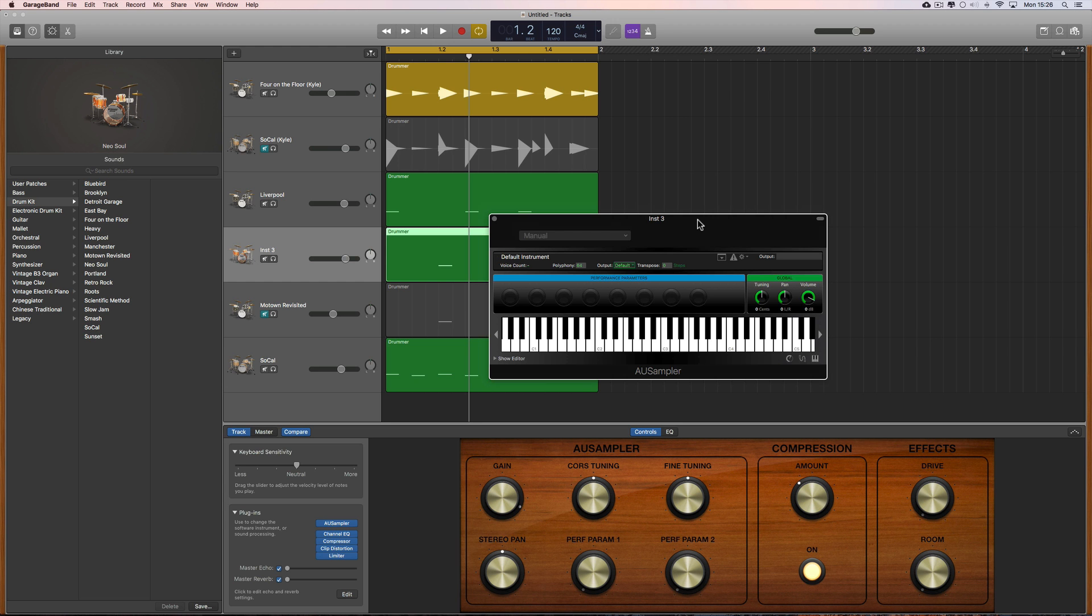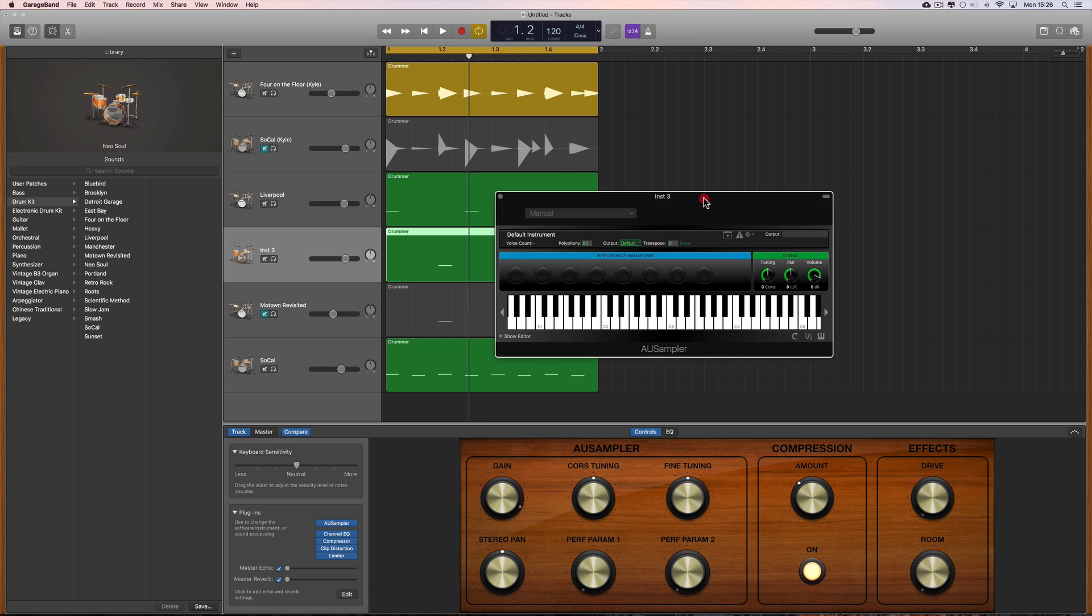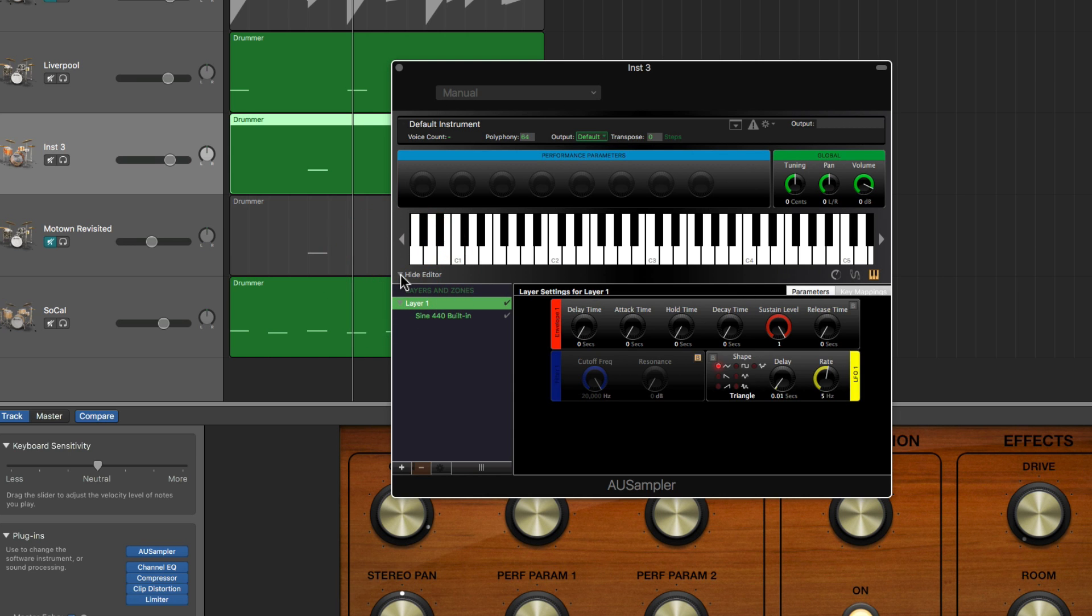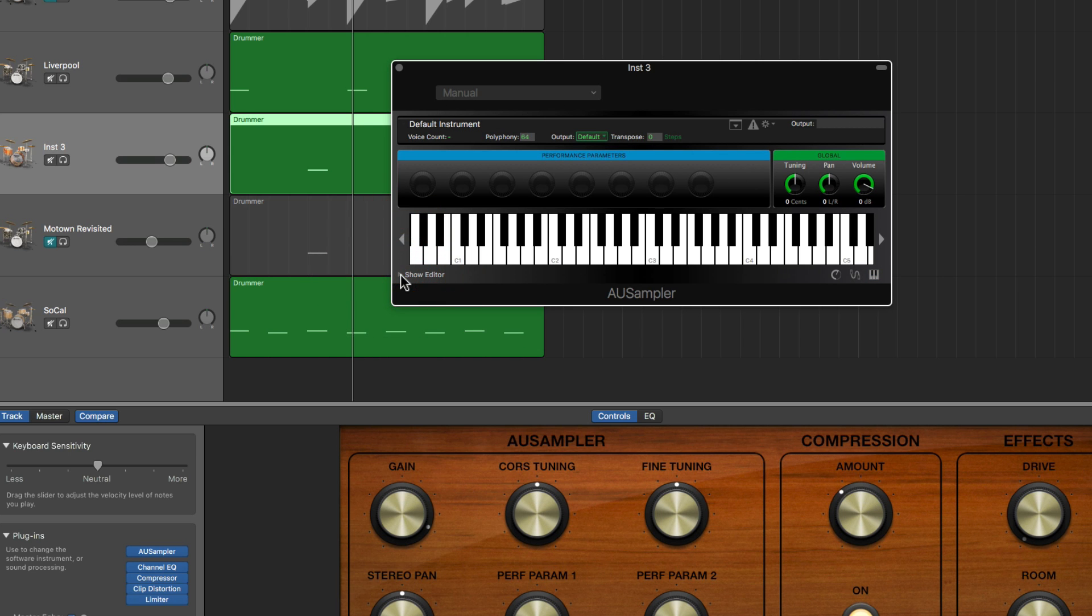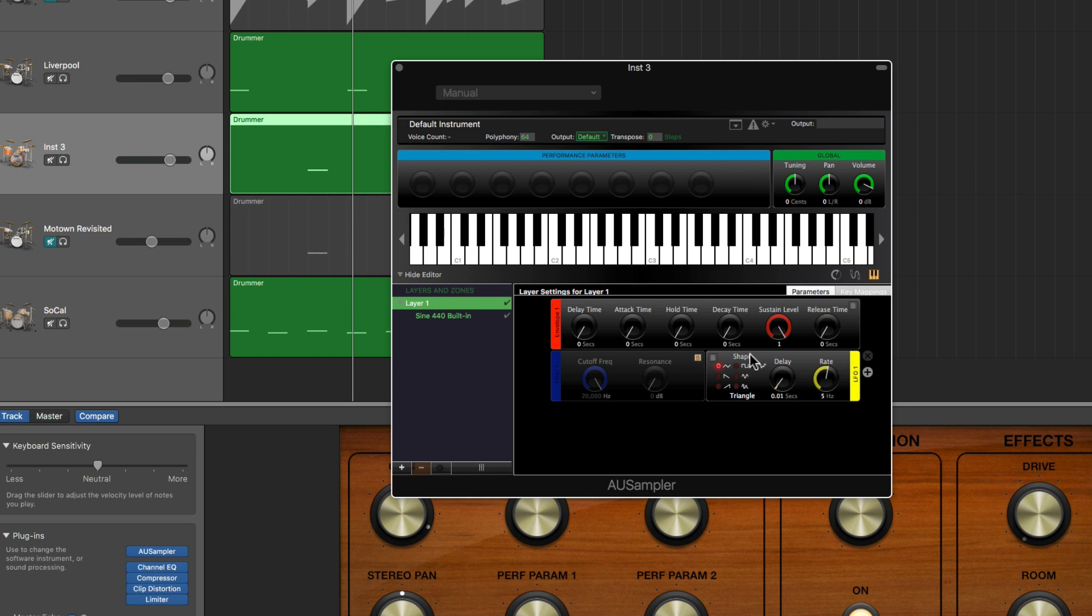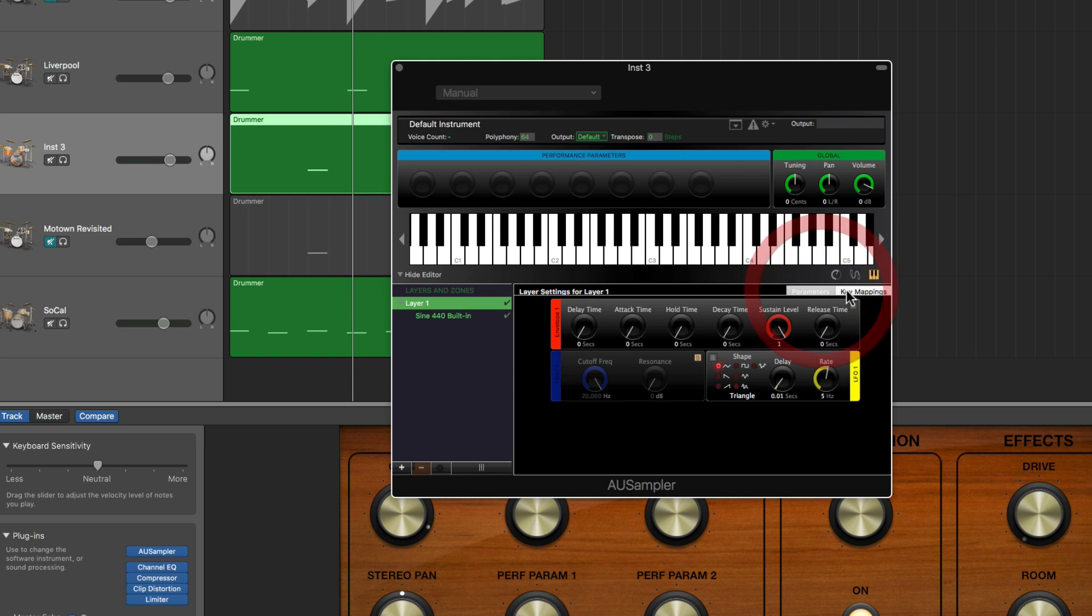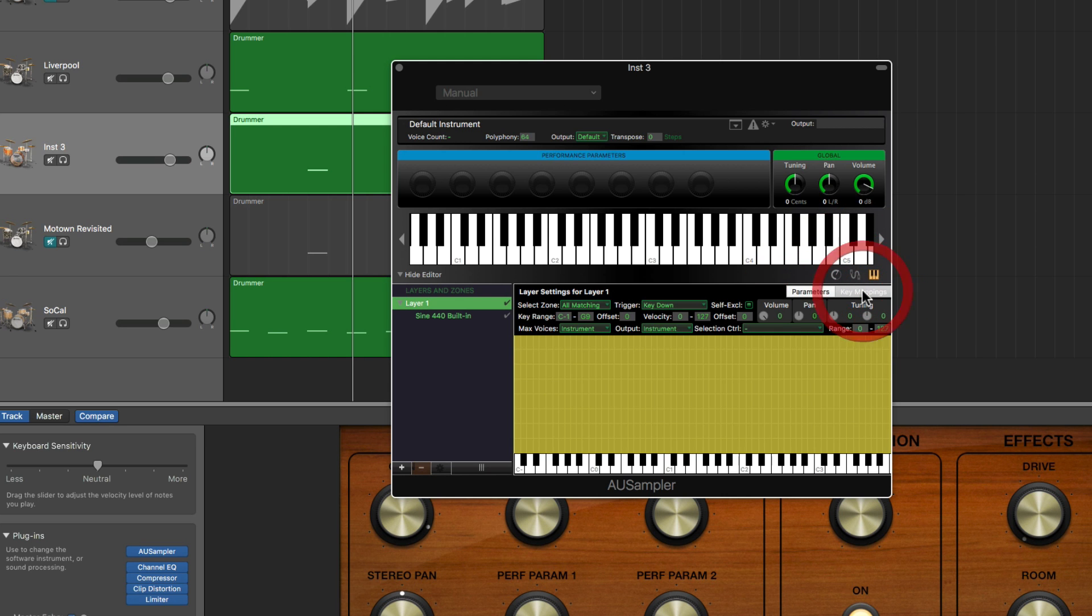And there is the Audio Unit Sampler which you should have - it's included free as part of OSX. Now what we do is this: we drop down Show Editor.